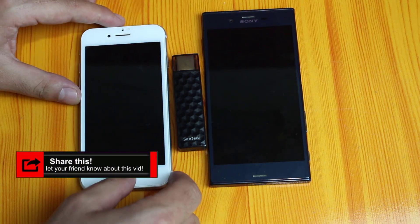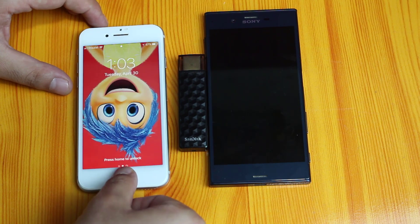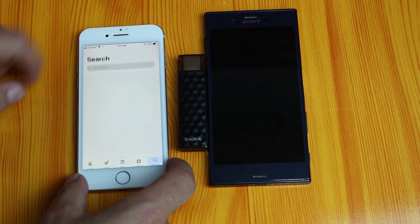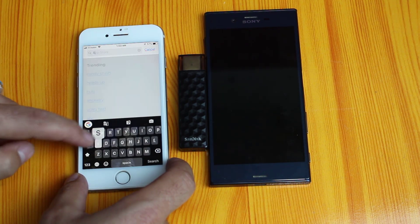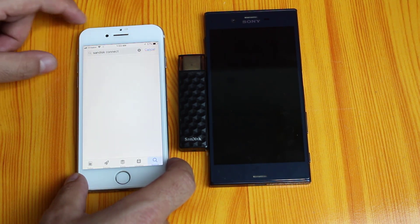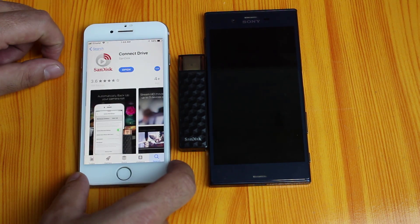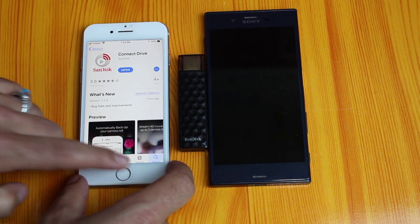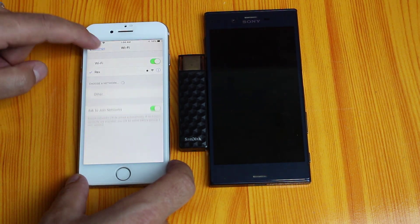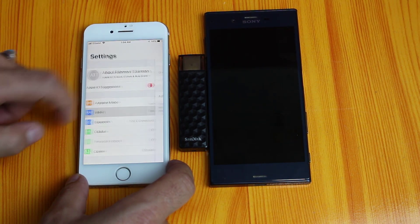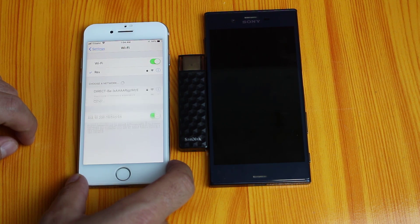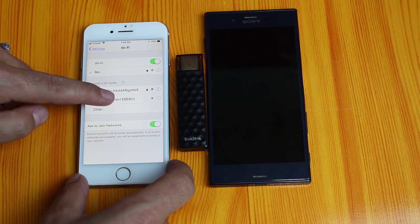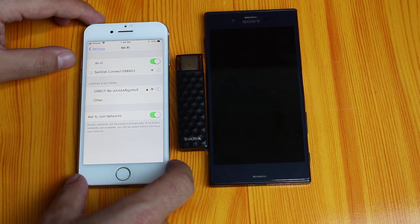Now you need to install the SanDisk Connect Drive app on both of your devices. Go to your phones, search for the app called SanDisk Connect Drive, and install it on both devices. After that, go to your phone settings, go to Wi-Fi, and connect to the Wi-Fi network coming from this pen drive. Connect both devices to the pen drive.